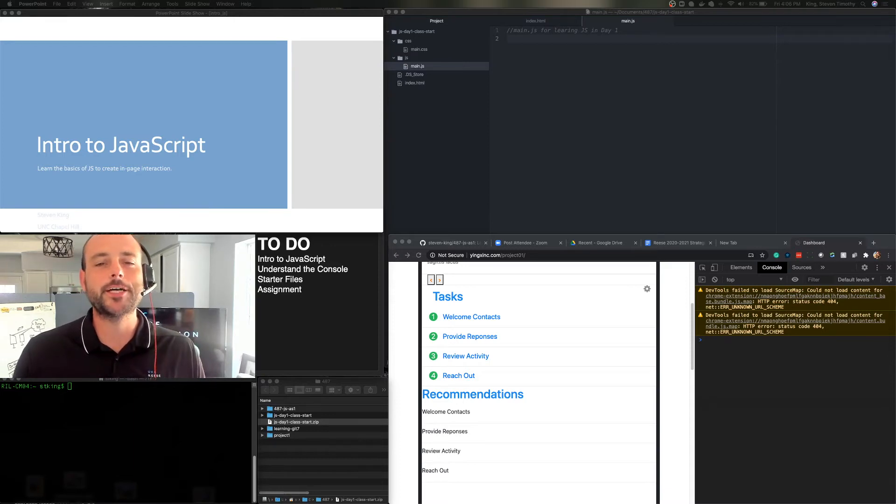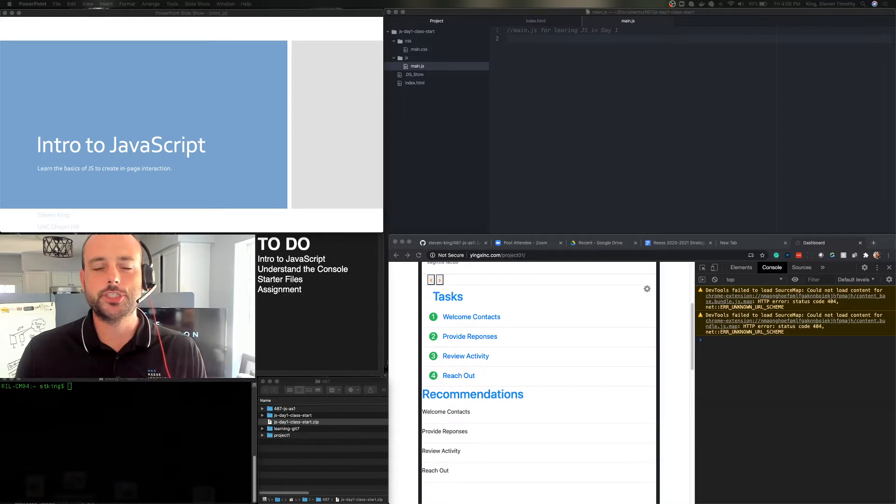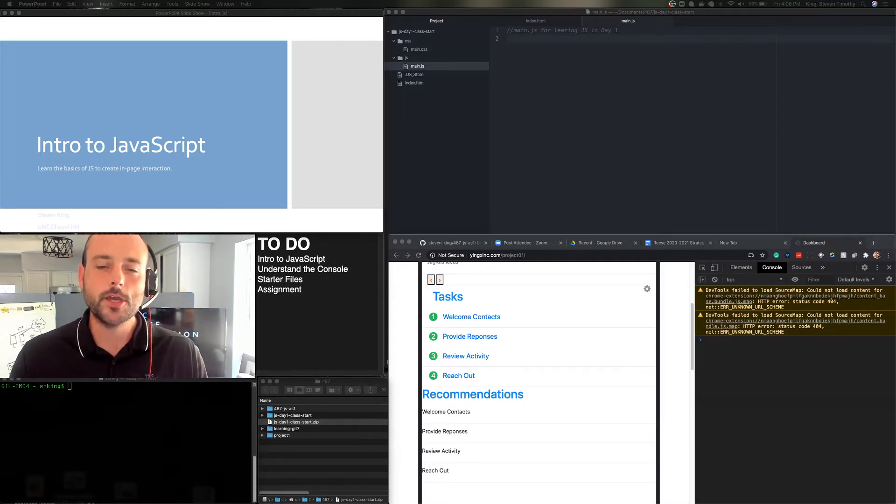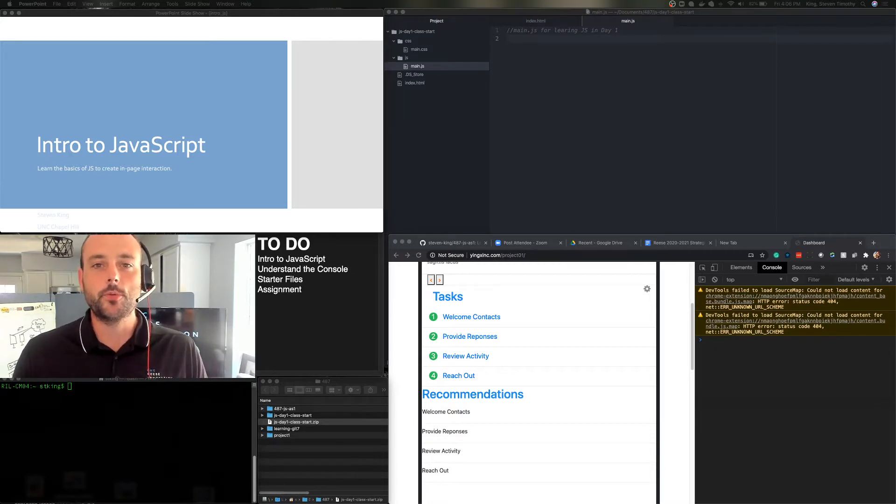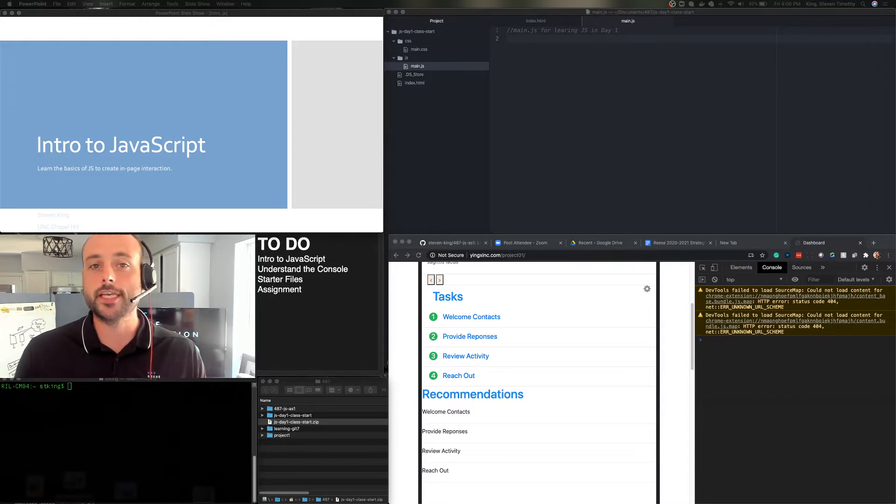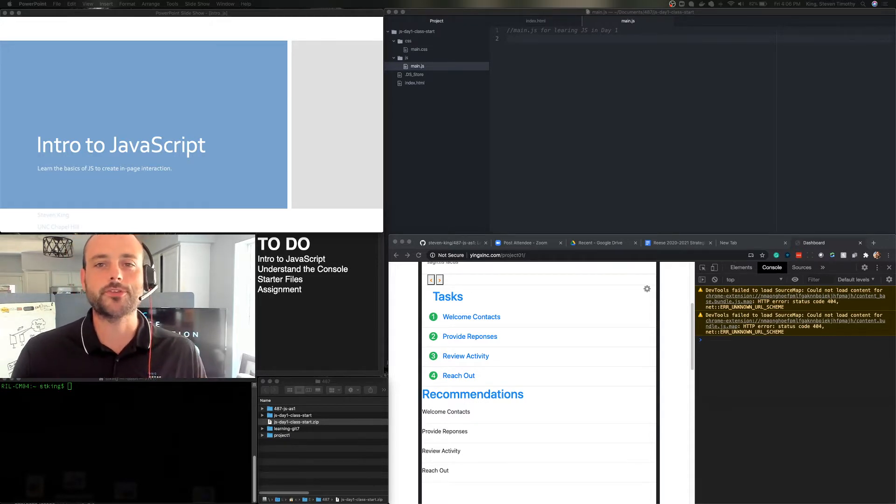Today we're going to start learning about JavaScript and how we can use JavaScript to change and manipulate our HTML and CSS code. We're going to learn how we can store data with it throughout the semester, how we can use it to change interfaces and make more intuitive and engaging interfaces. But today we're just going to start with some of the basics.